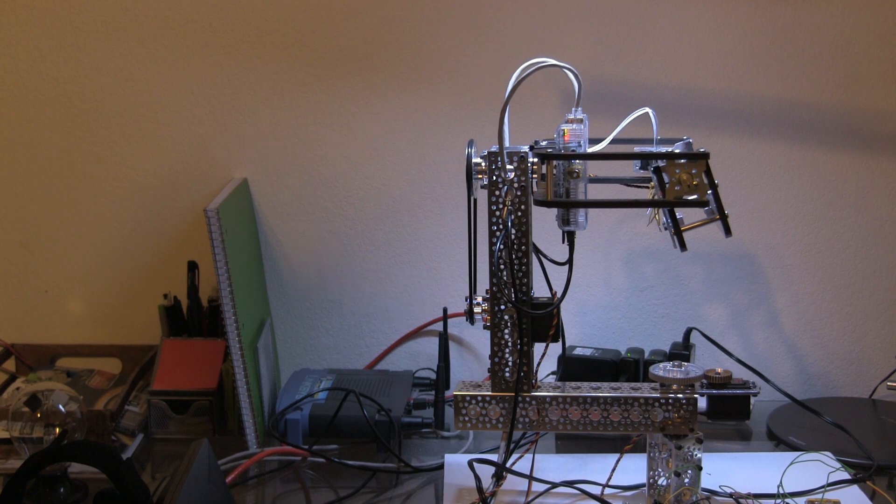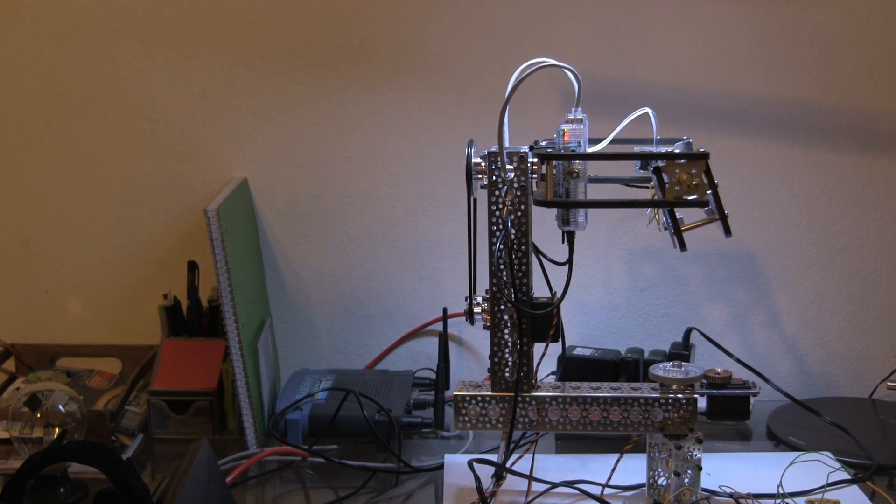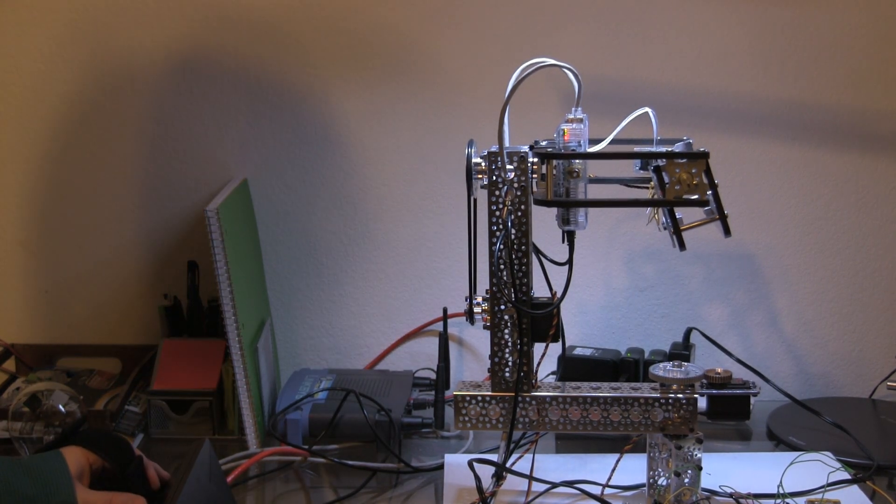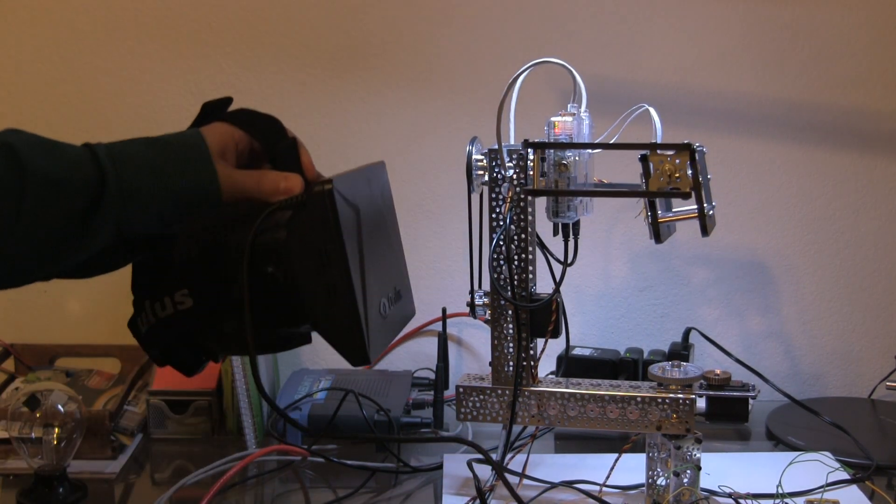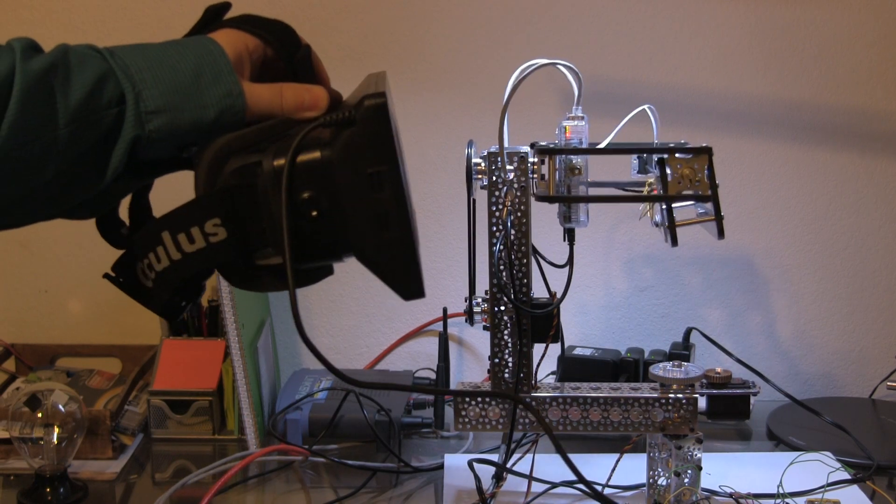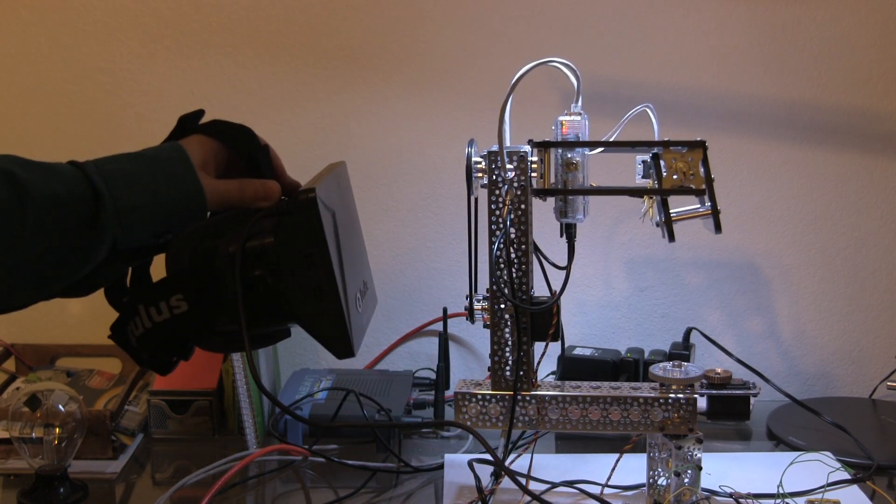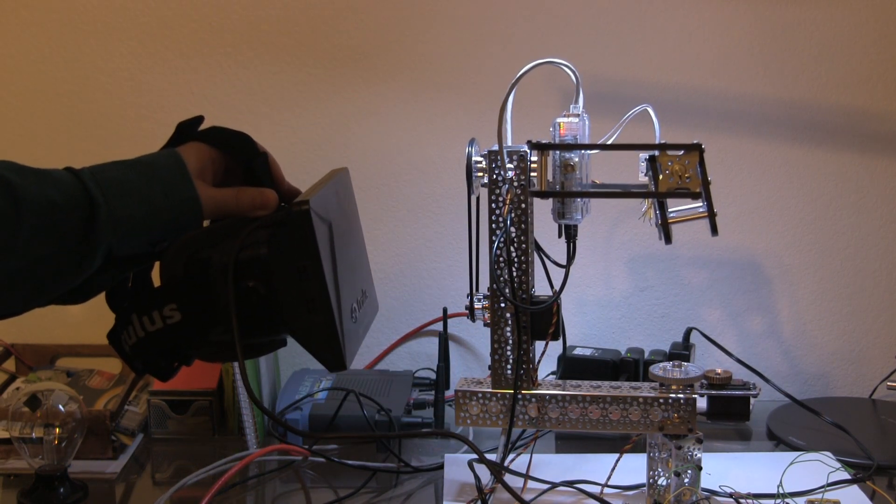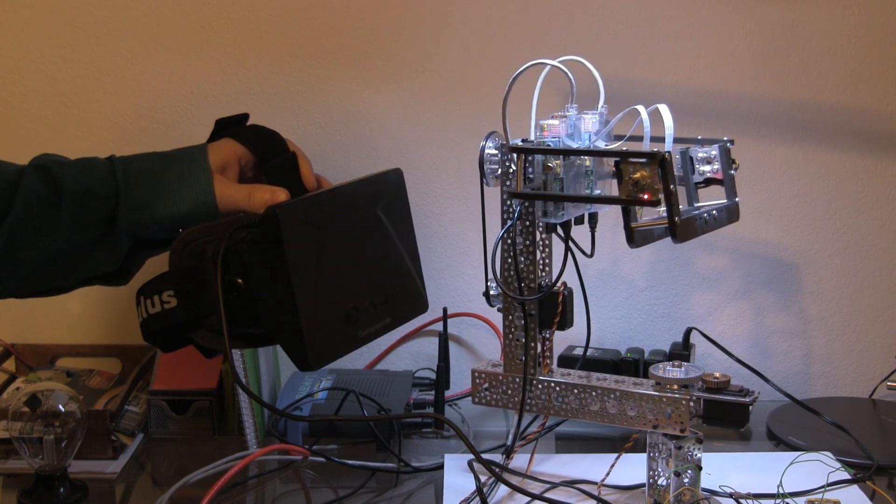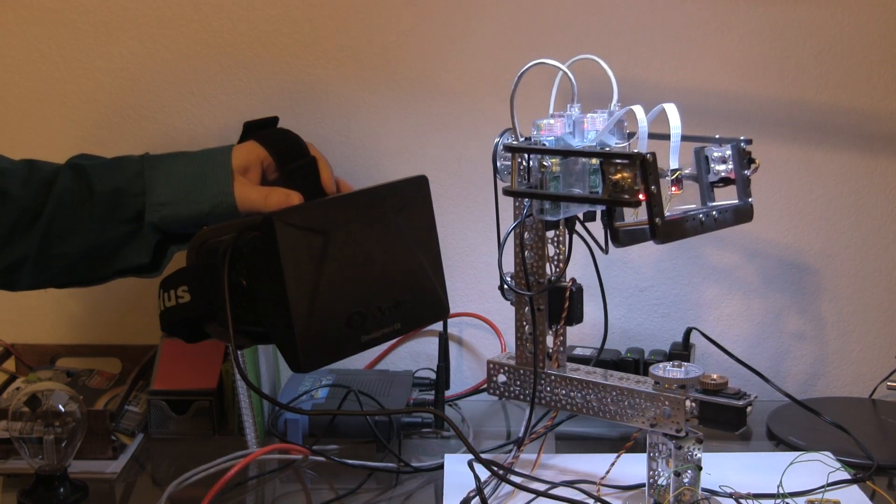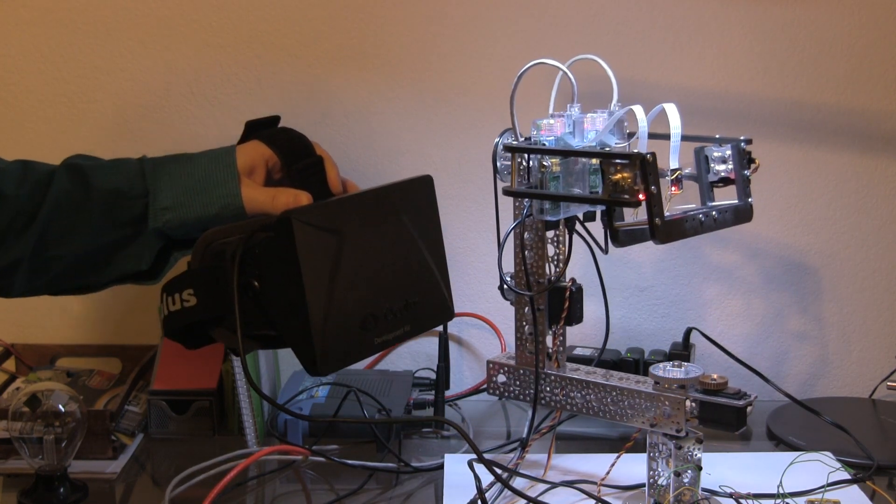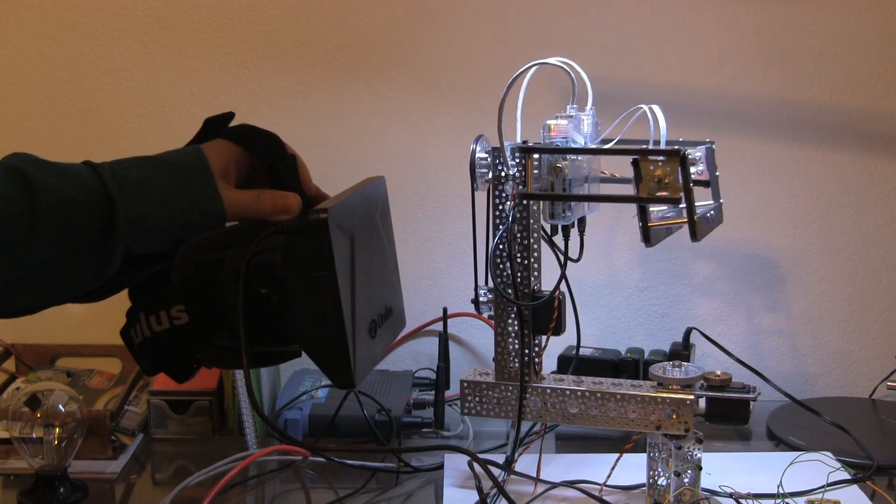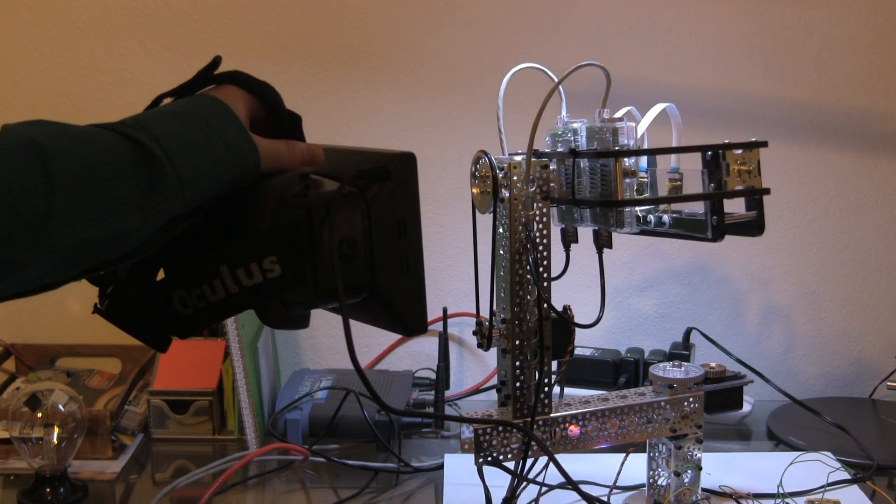Now let's get to the fun part - a demo. Here I have my Oculus Rift. Let's start out. As you can see, we're getting a one-to-one ratio of motion between the Oculus Rift and the hardware.